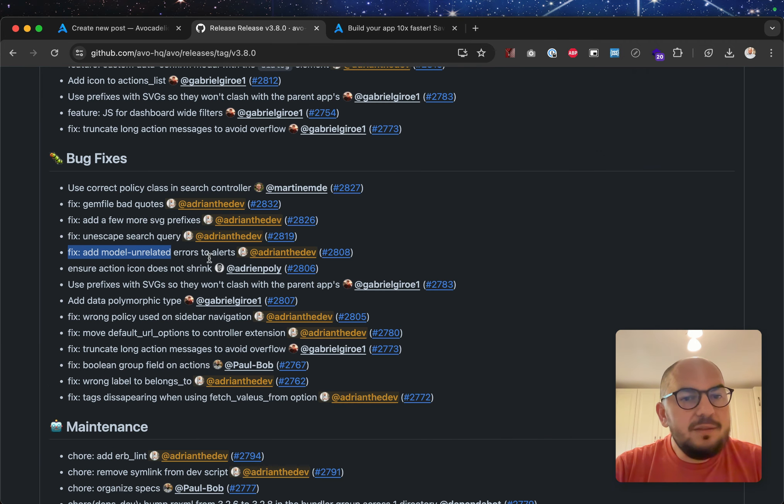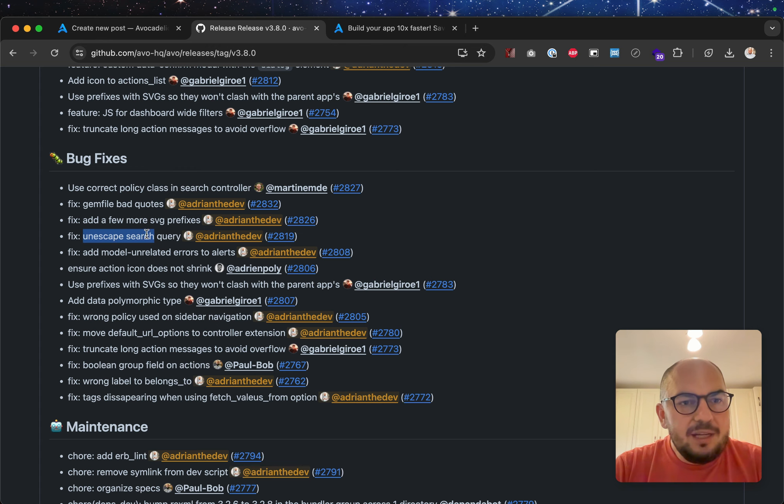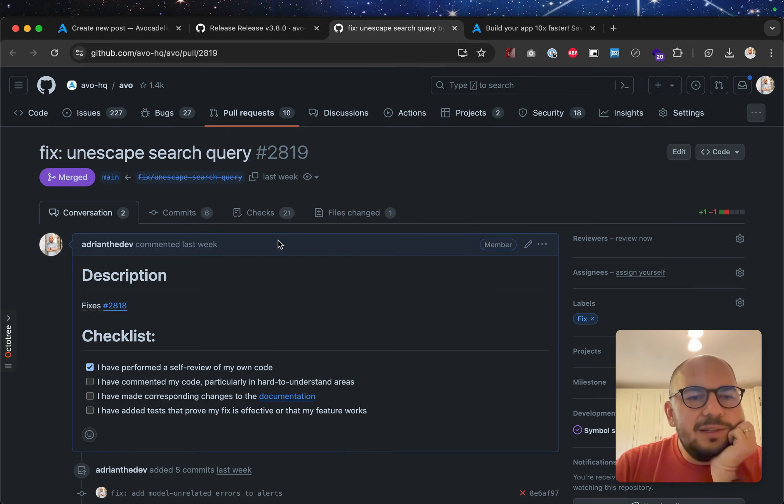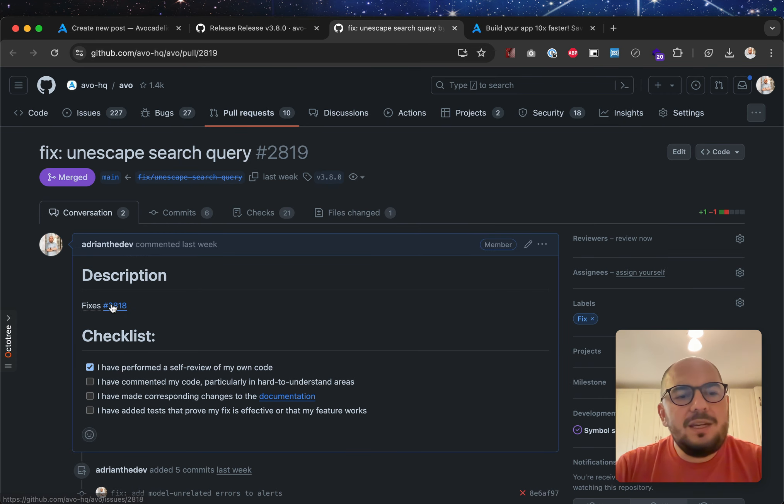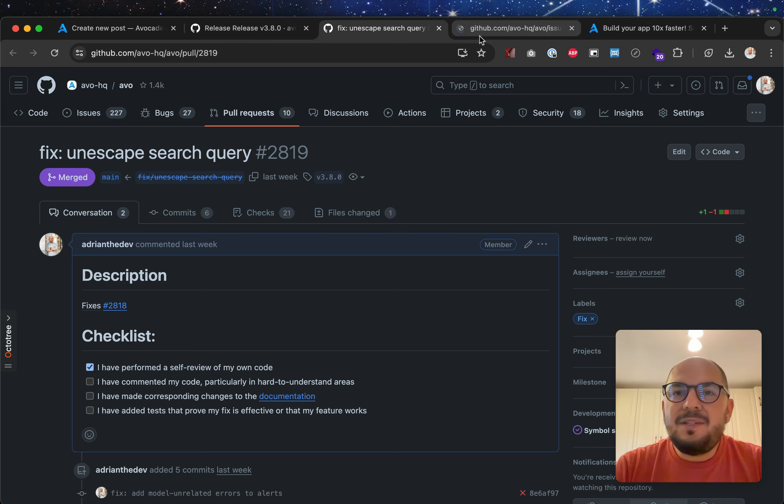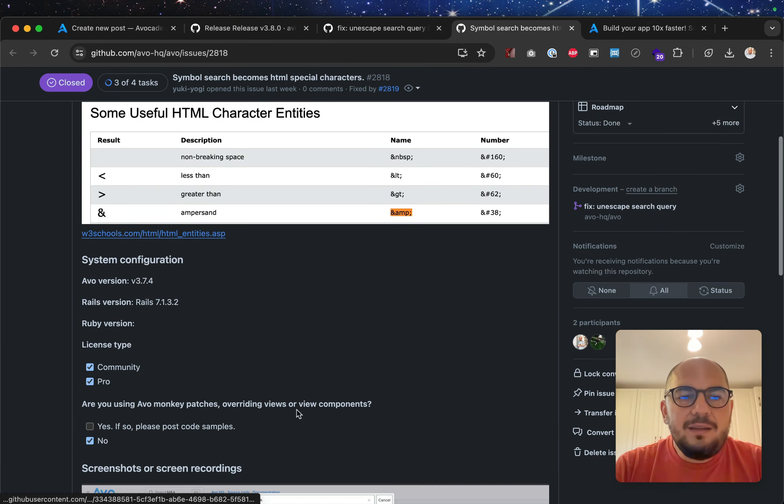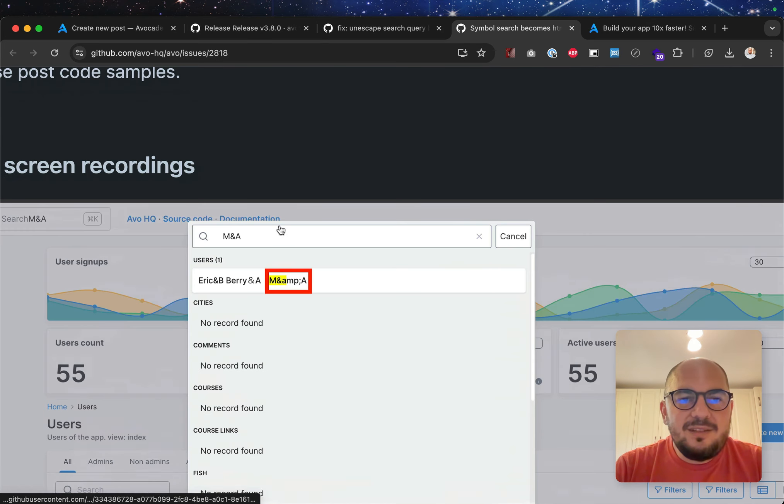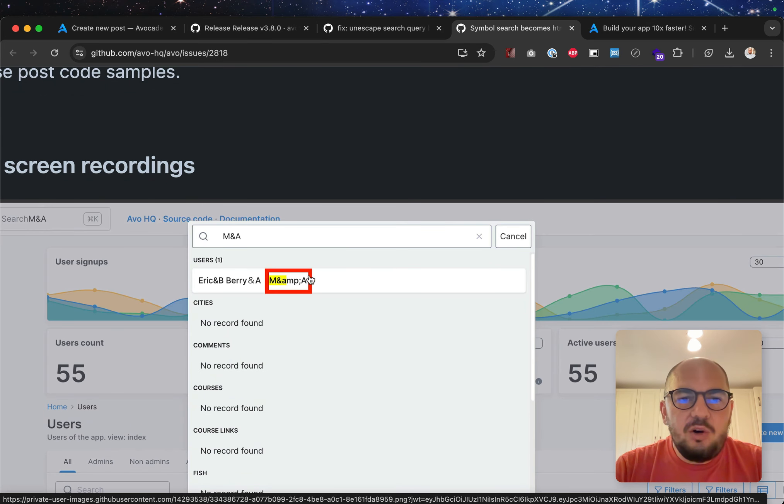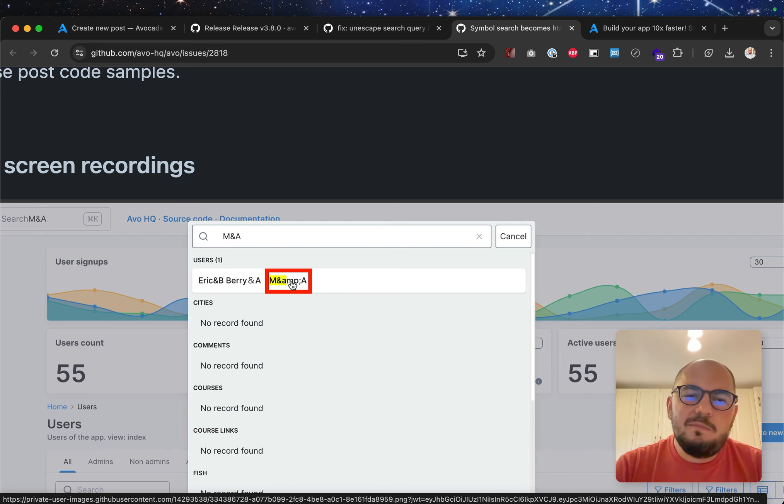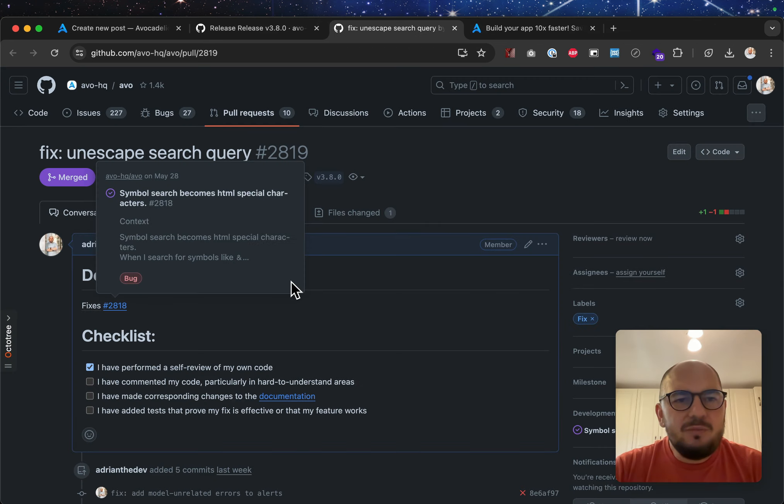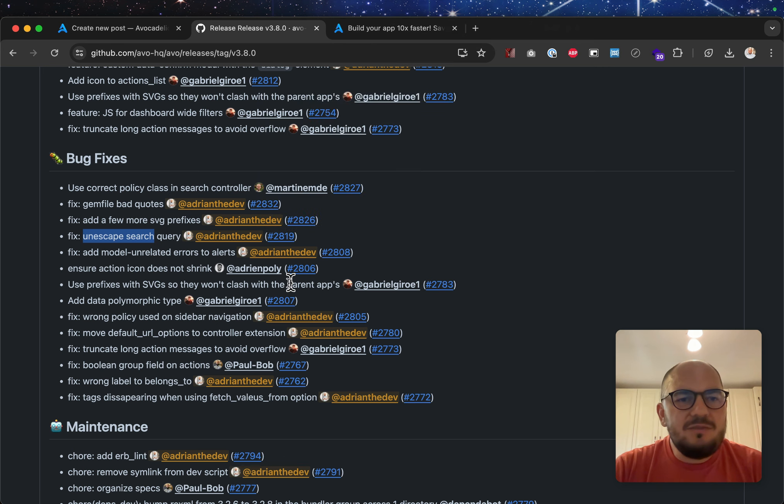Add model unrelated errors to alerts, some of them are duplicated. Unescape the search query. Yeah, this was a weird edge case when whatever you would use an ampersand within the search, so just in the search, all ampersands would become HTML entities. It was a weird freaking bug, but we tracked it down, and now it just works.